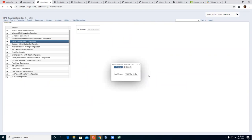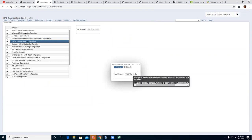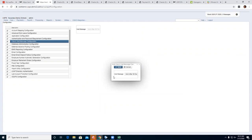The void message configuration lets a district enter a message on checks — for example, 'void after 90 days.' If they don't want a void message on checks, they can remove the text, save it, and there won't be any message on the check.